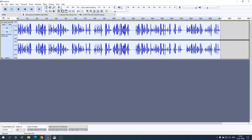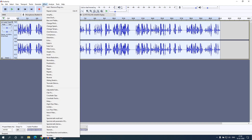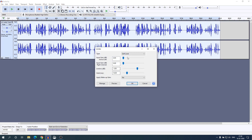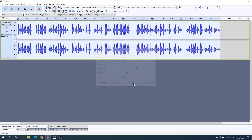Similarly, you can do Hard Limiter. Go to Effect, then Limiter, and from the drop-down menu select 'Hard Limiter'. Here you can adjust the value and take a preview of the audio, then simply click OK. So this is the basic way you can record and edit your audio on Audacity.